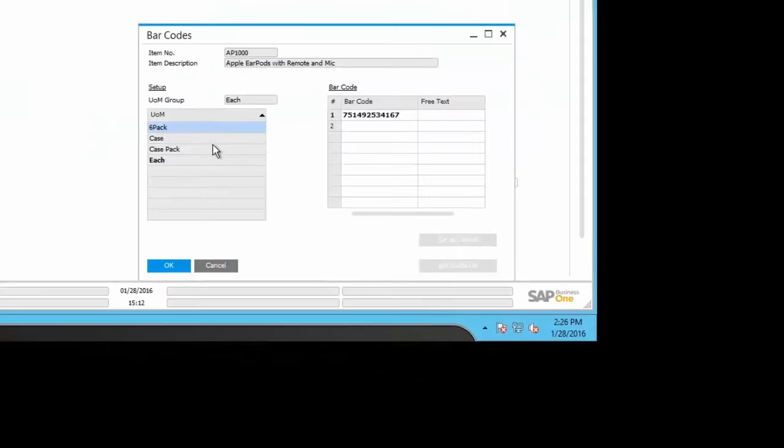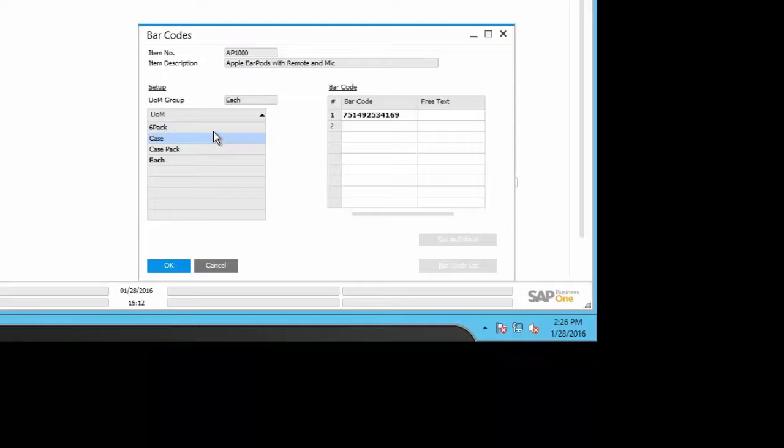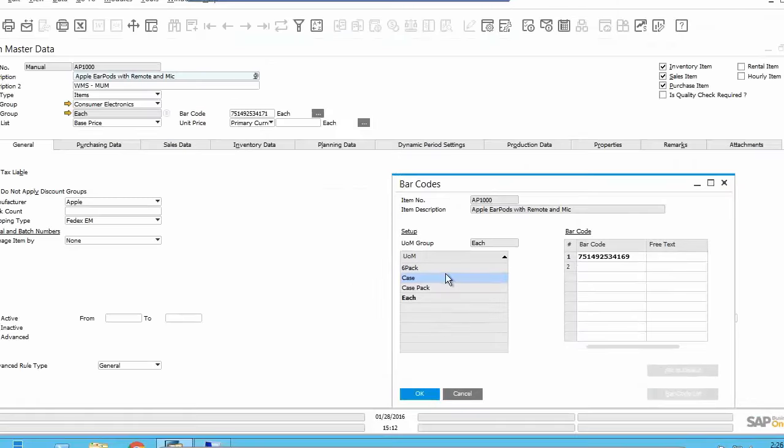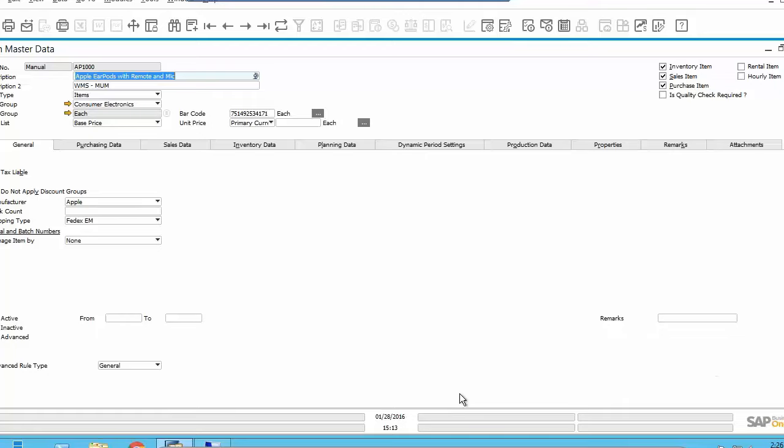If you do have it set up where it is multiple units of measure, we're reading that barcode. So for each six pack case, so if someone ordered 478 ear pods, you could bring in so many cases, so many six packs, so many eaches, you can bring in all the different units of measure. Once we scan that barcode, we know that it's a case which equals 50 or 100, whatever it is. We're also doing the same thing at the bin locations, at the items, across the board where there's a barcode inside of business one, we're recognizing and reading that.